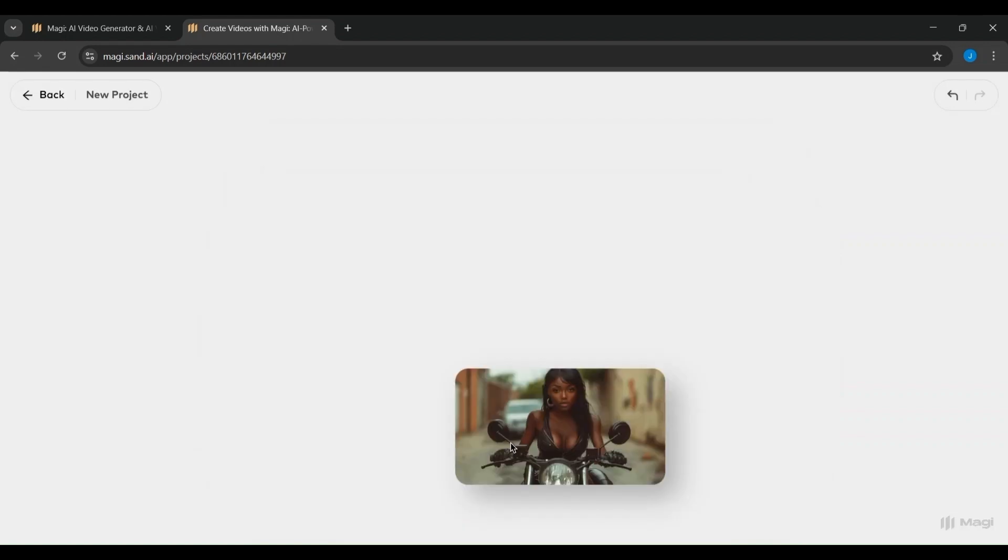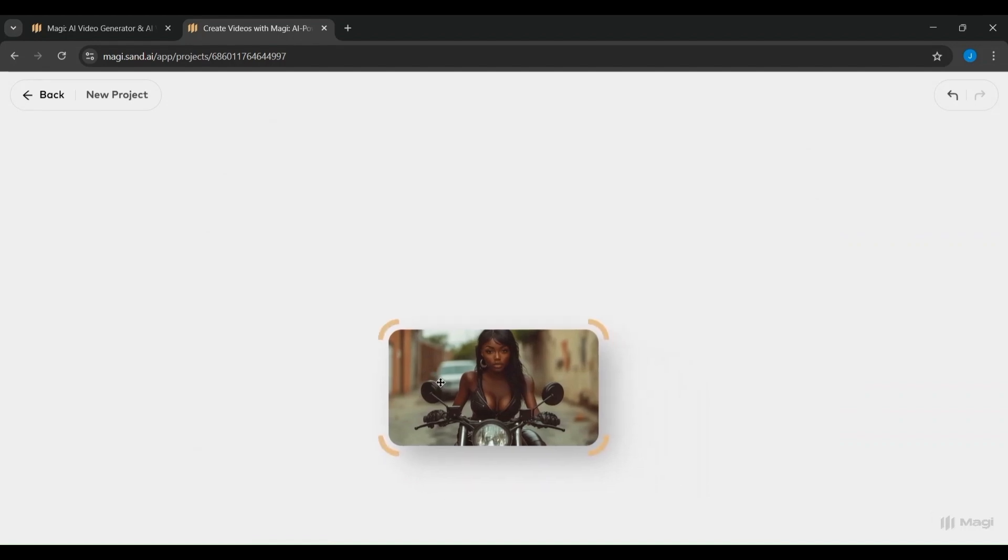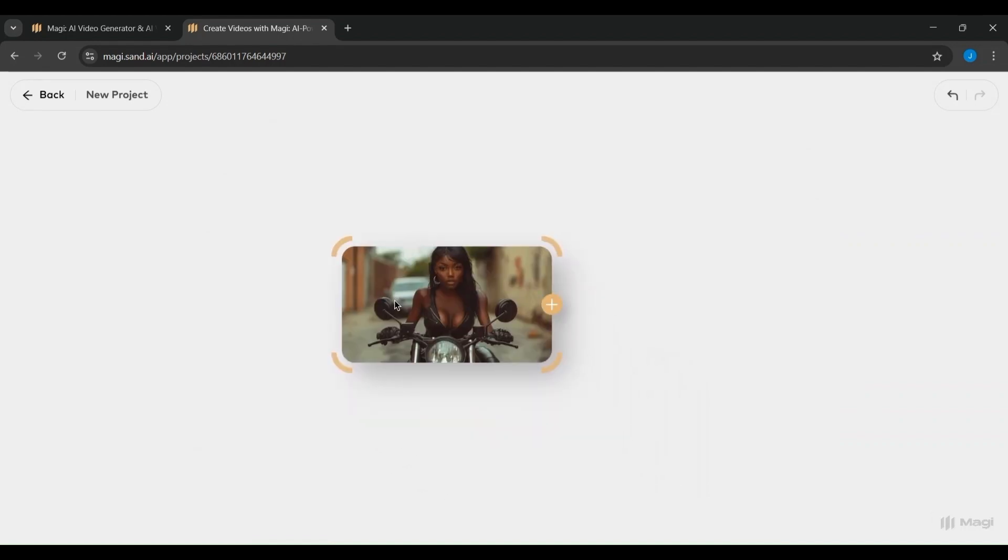On the left, you can click to upload a file directly from your device. This could be an image, video clip, or any supported media file you want the AI to work with.